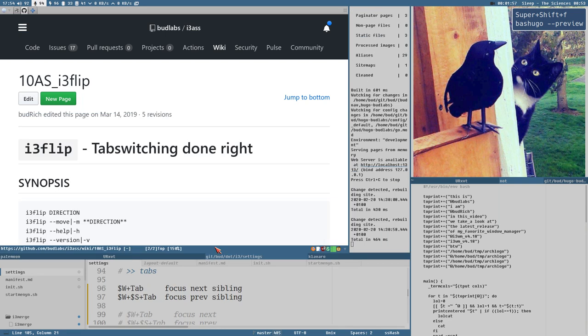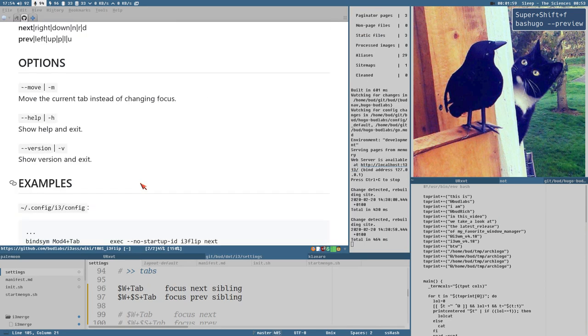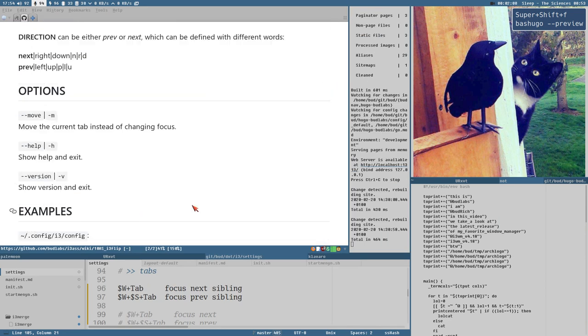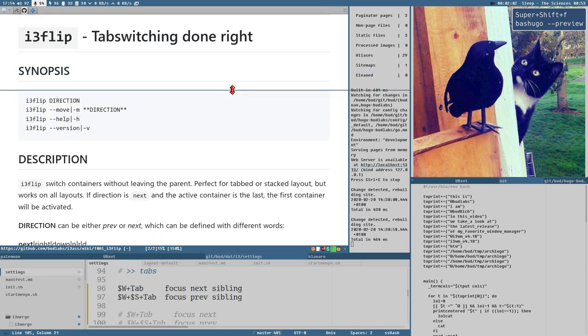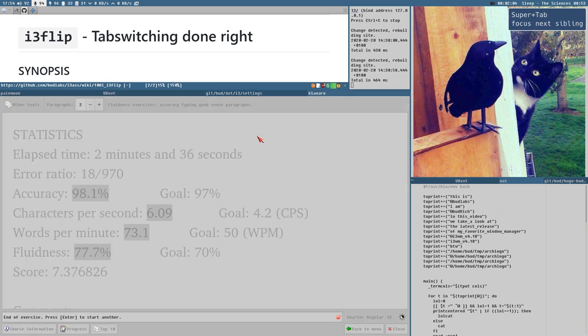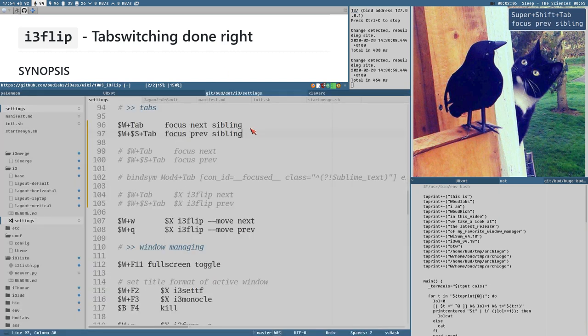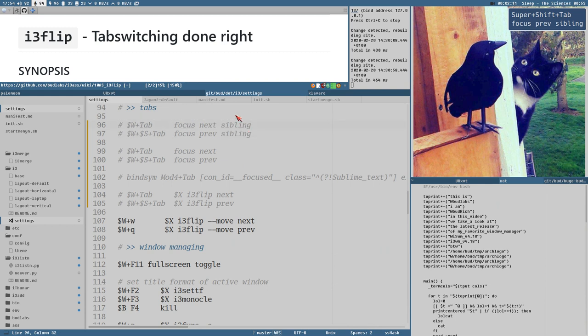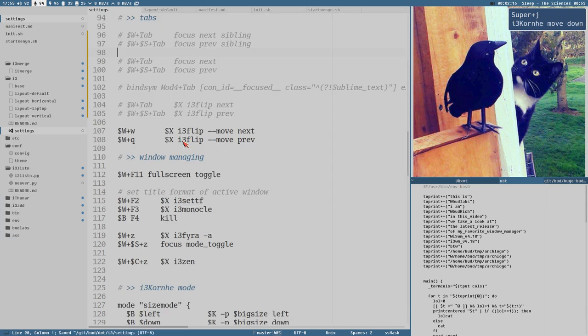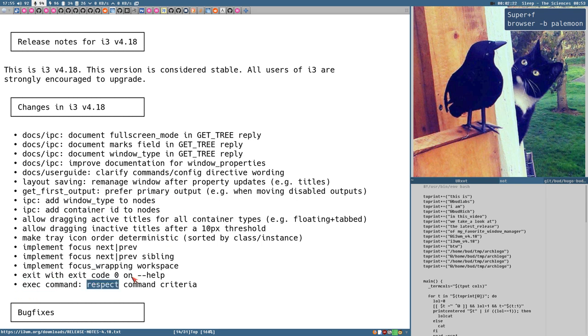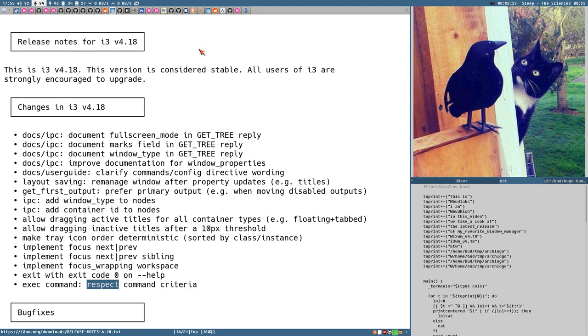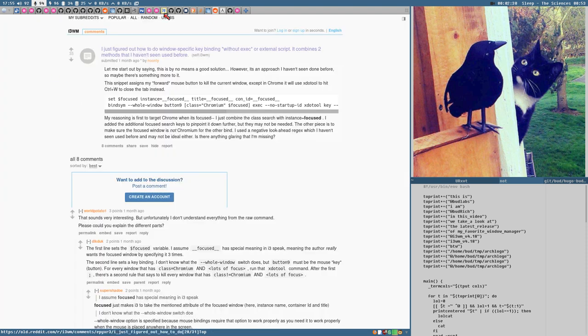I will link it in the show notes if you're interested about that. And that is more or less the new features, but they have also added like, it's both a feature and a fix to a very strange issue I didn't even know existed. Exec command will now respect command criteria, it didn't do this before. And I will link this as well, this reddit thread here, which was posted like a month ago.